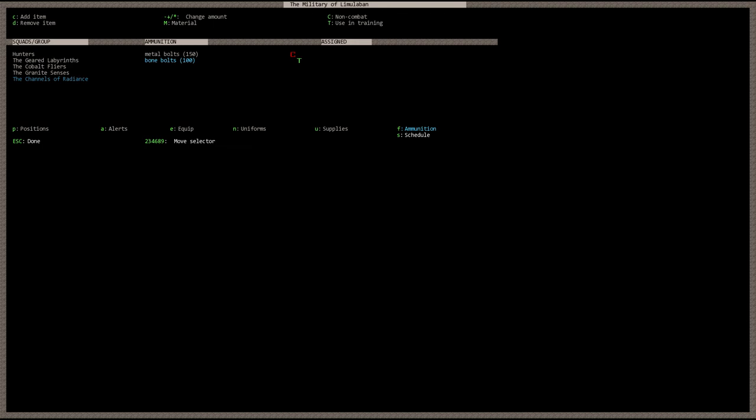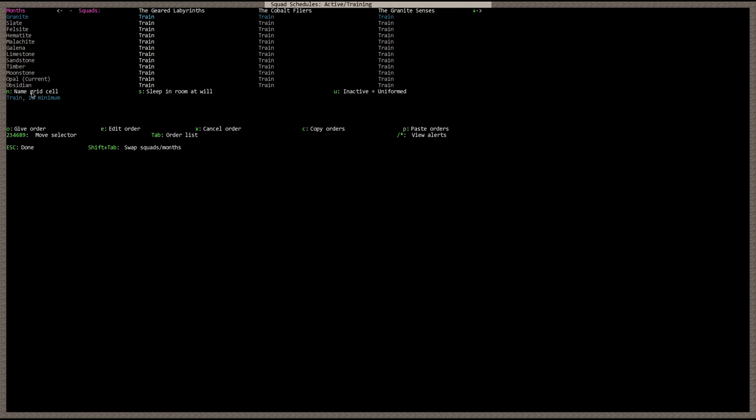The next part we're going to look at here is schedule. Hit the S key. The schedule is basically broken down to 12 months of a year for Dwarf Fortress. Here you have each of your squads: the Geared Labyrinths, Cobalt Flyers, the Granite Senses. And if you hit the plus key, the channels of radiance. And for every month of the year we have our squad selected to train. So train, train, train, train, train.